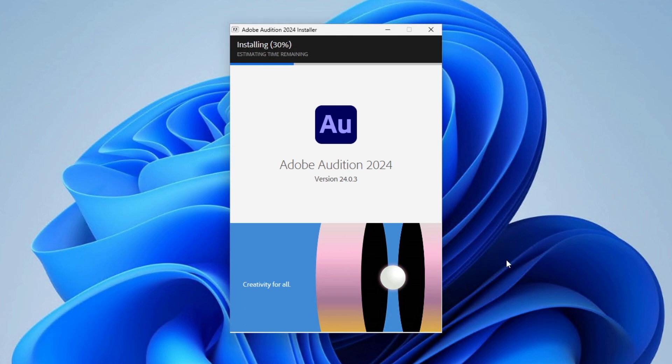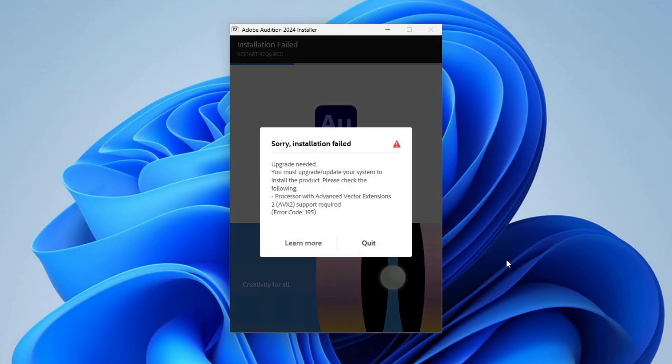Currently, I'm going to install an Adobe application, and I've encountered this kind of error message. If you're facing the exact same error message, then you can follow along to fix the issue.